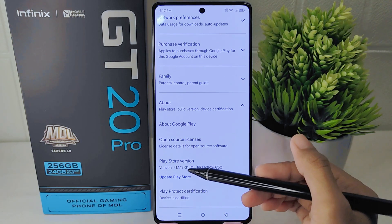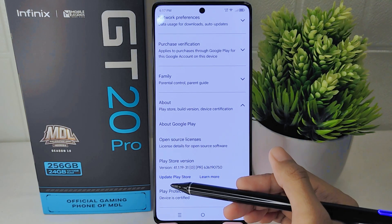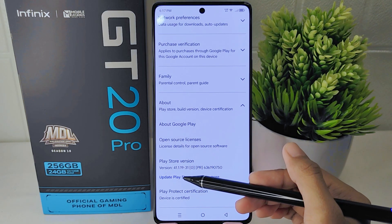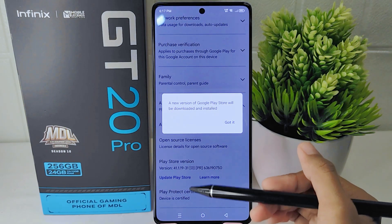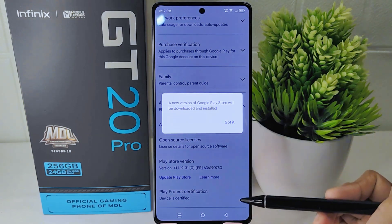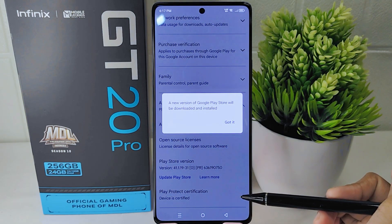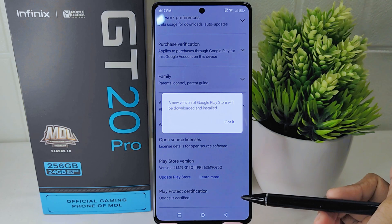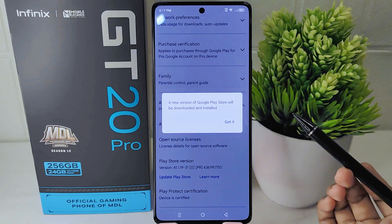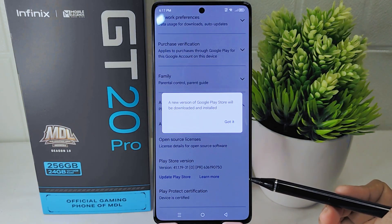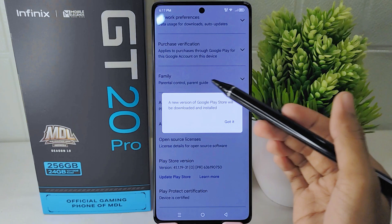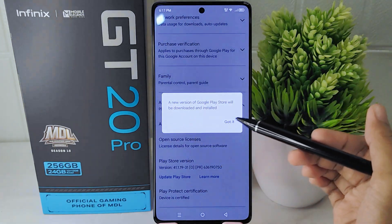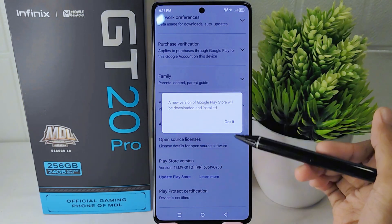Tap on this option to check for any available updates to the Play Store application. If an update is available, you will be prompted to download and install it. However, if your Play Store application is already up to date, you will receive a notification confirming this.